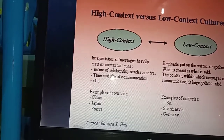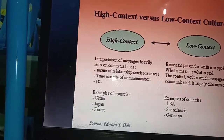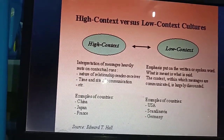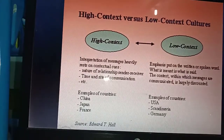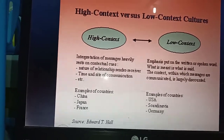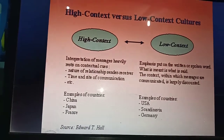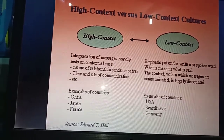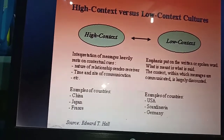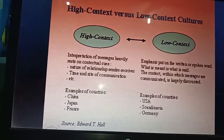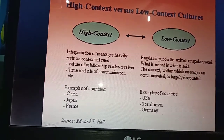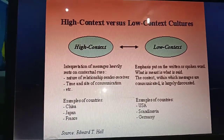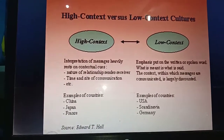In the low context, emphasis is put on the written or spoken word — what is meant is what is said, and the context within which messages are communicated is largely discounted. Jadi bedanya adalah pada low context, seperti di Amerika, tidak mengenal bahasa basi. Ketika kita ditawari makan dan menjawab tidak karena sudah kenyang, mereka tidak akan menawarkan lagi — berbeda dengan Indonesia, Japan, atau China.